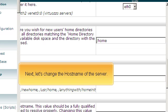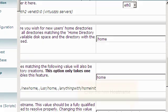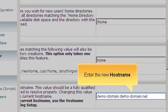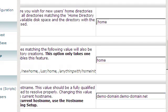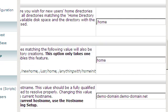Next, let's change the host name of the server. Enter the new host name. We will also need to make the change under the Networking Setup section, which we will cover later in the tutorial.